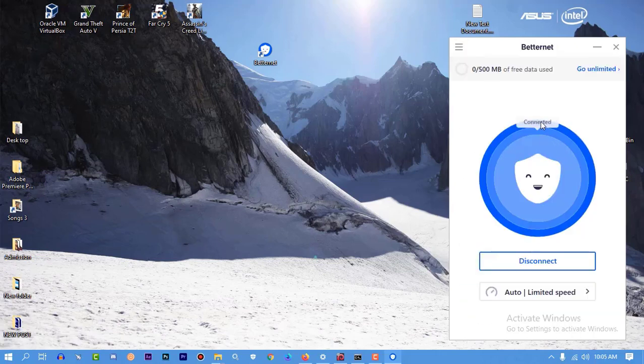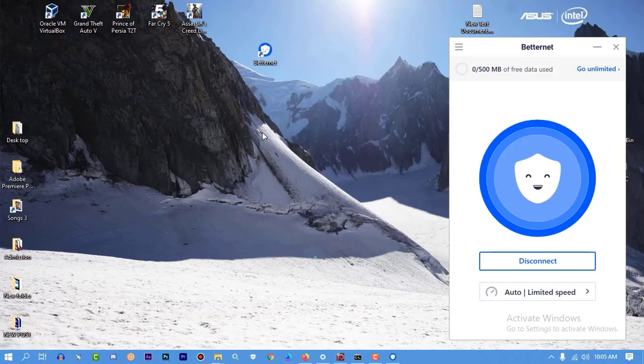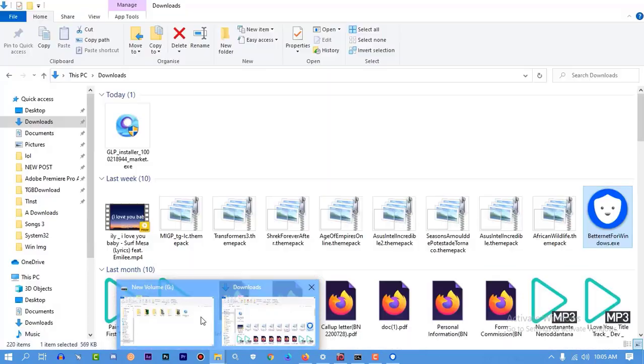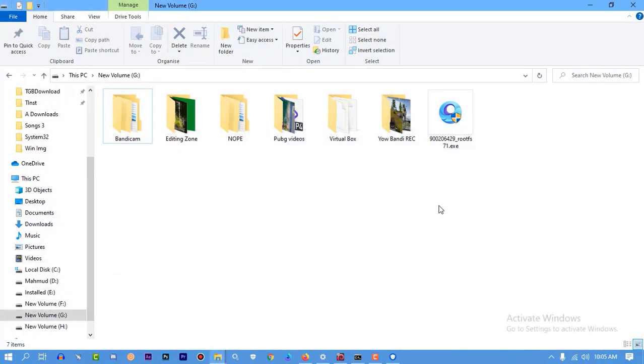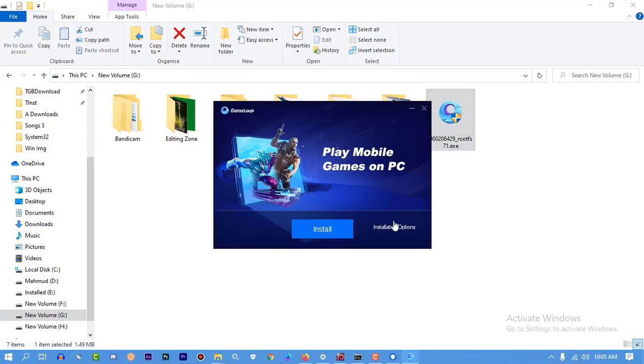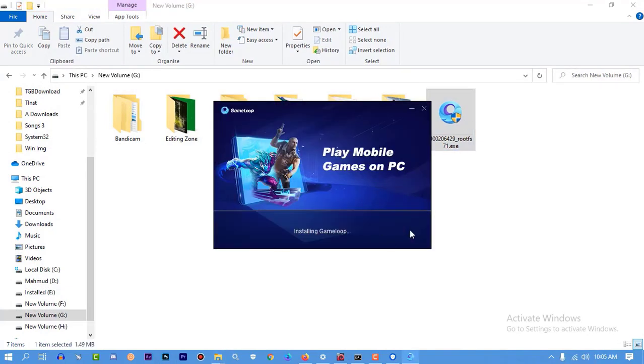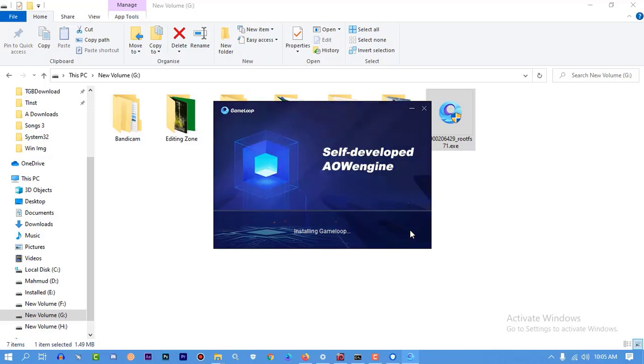So you can see I'm going to run it, and the installation path is default and I'm going to install it. As you can see, GameLoop is installing, it's zero percent I think.